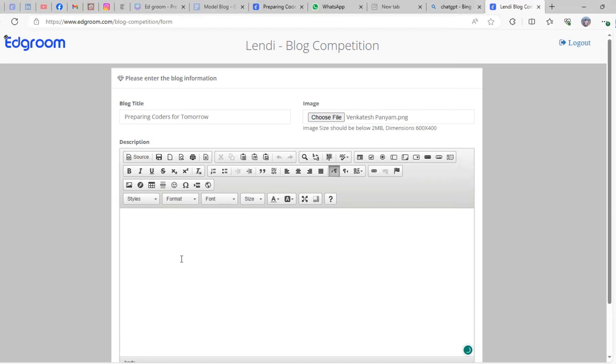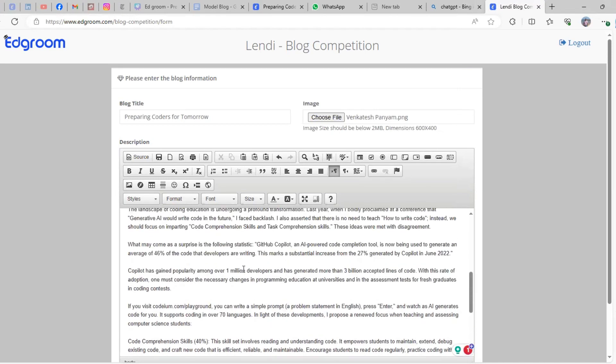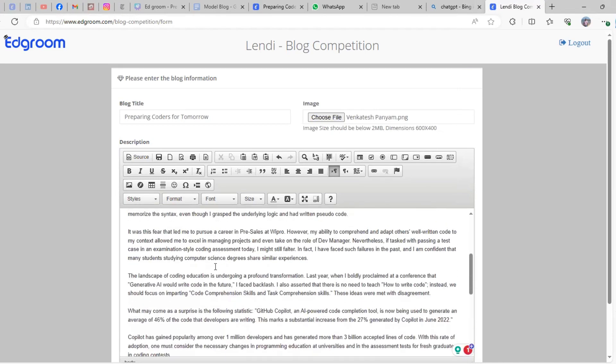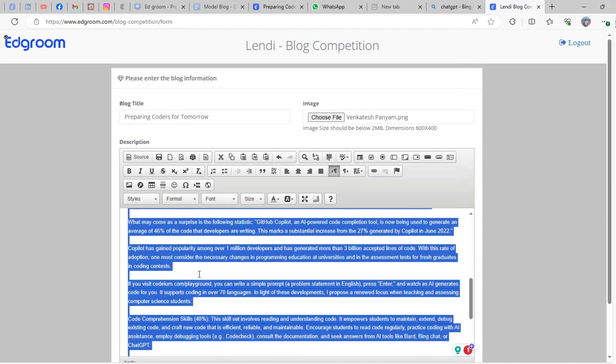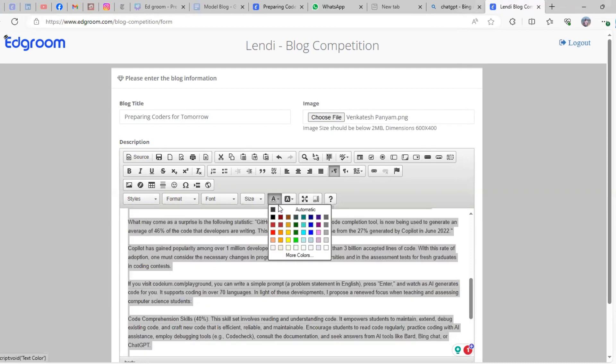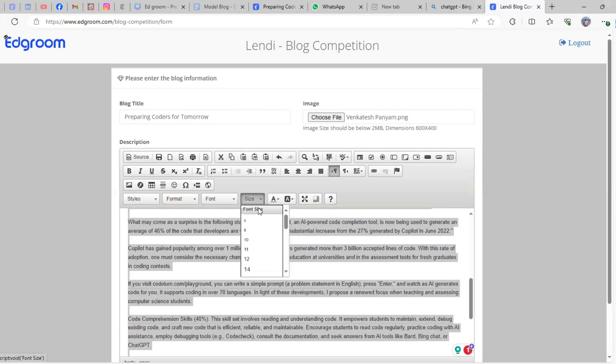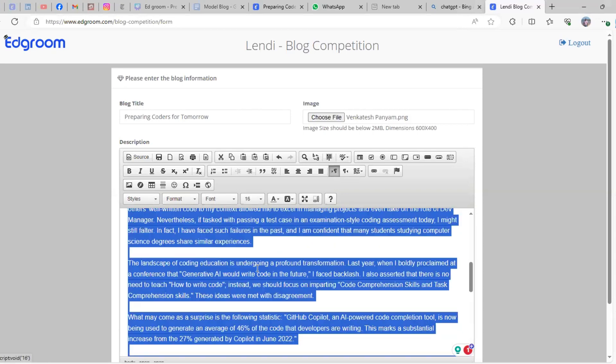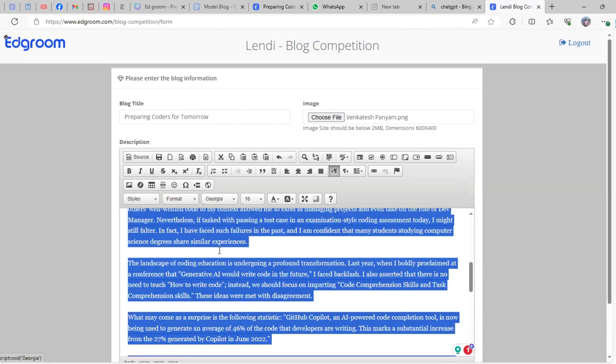Press Control+A to select all the text. First, change the gray color to black by clicking here. Then choose the font size of 16 so it's properly visible, and set the font as Georgia.